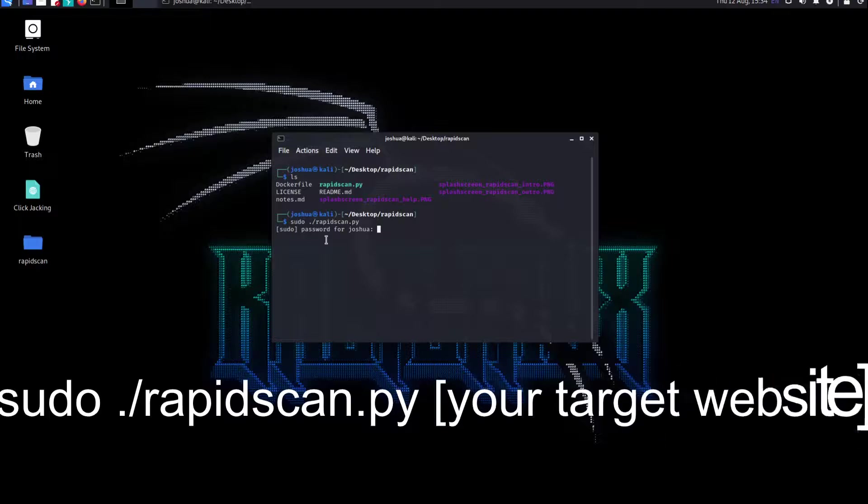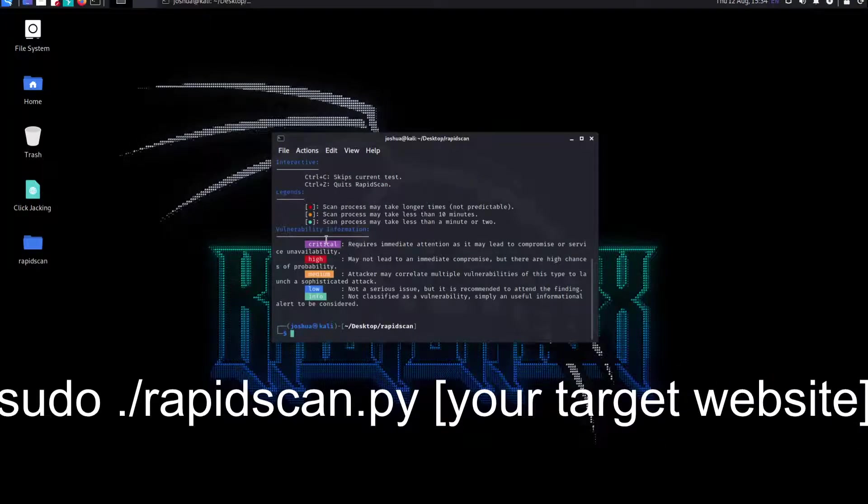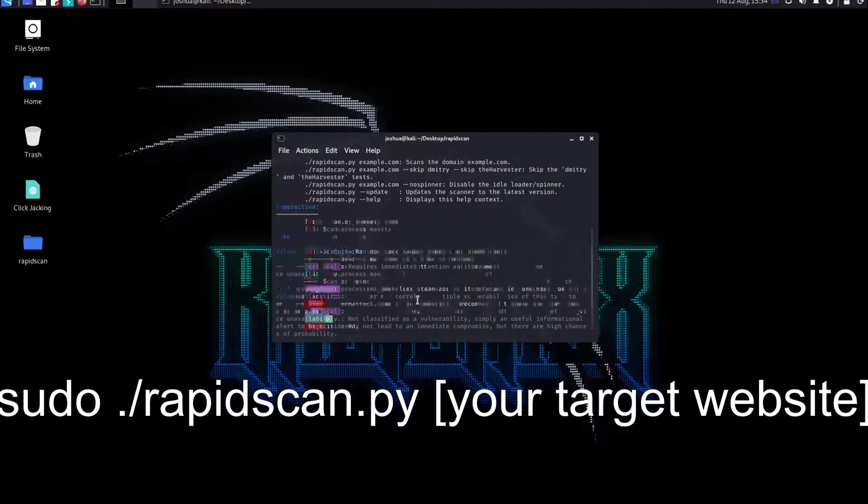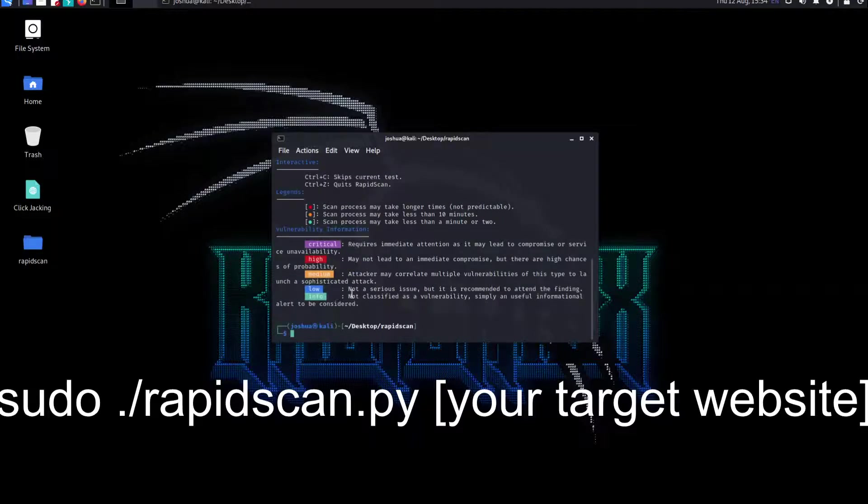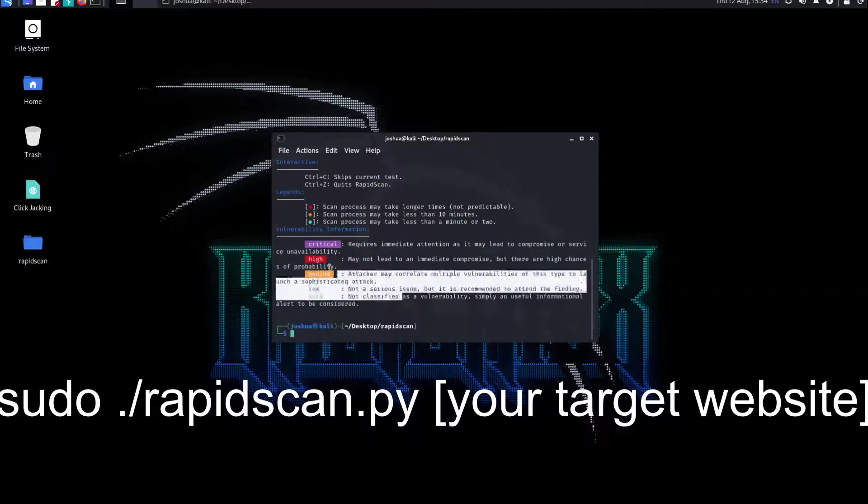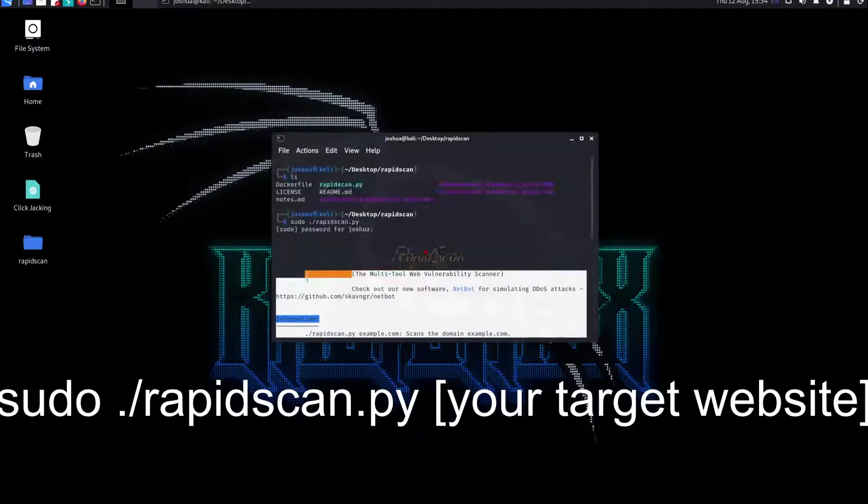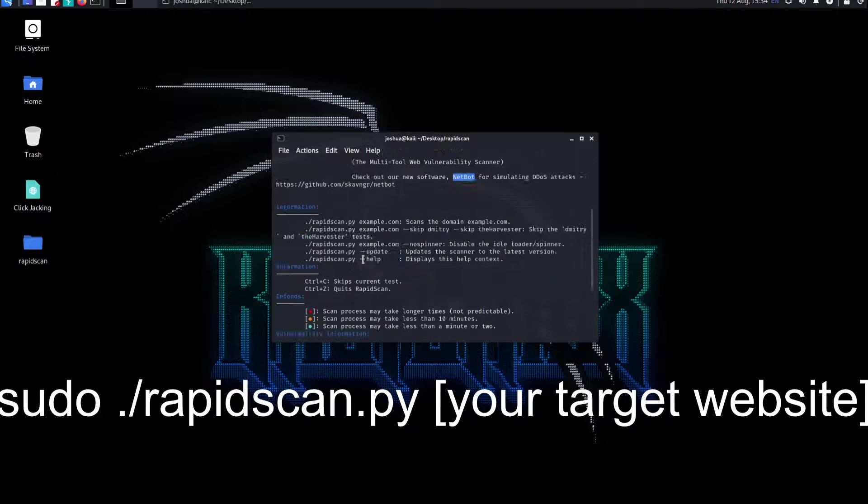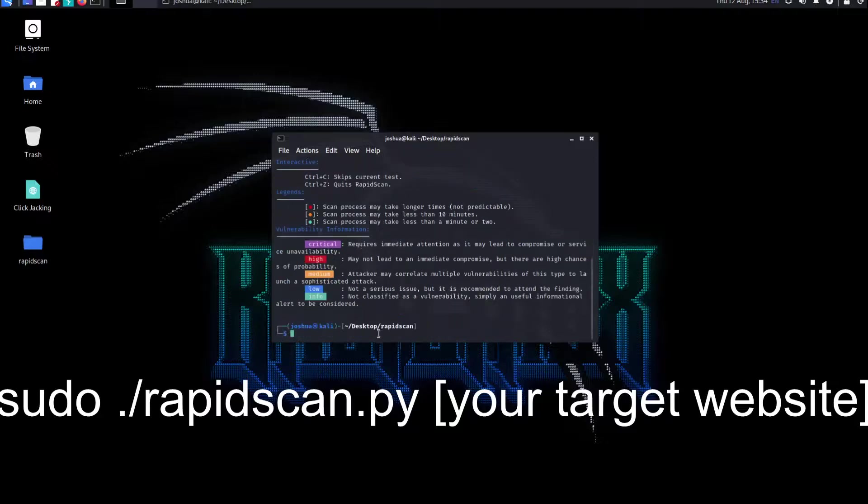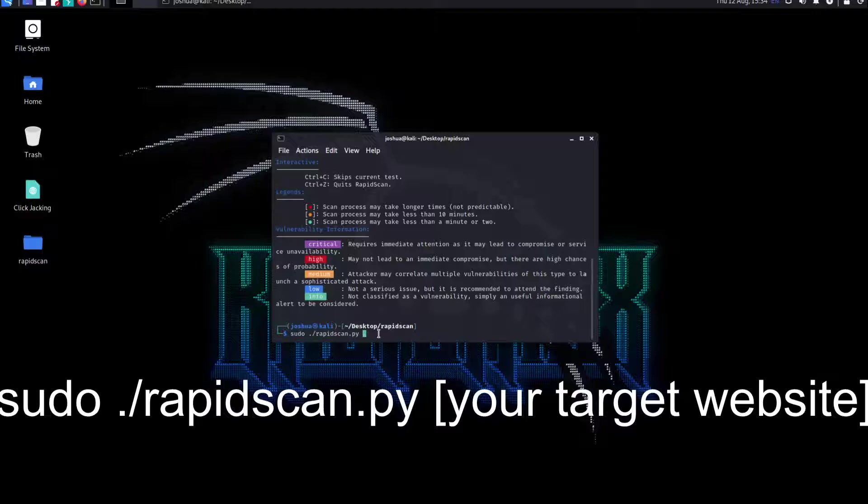Enter the password and then you can see over here everything they've given. They have given basic information about it. For example, we want to target a website. How do we do it? sudo rapidscan.py